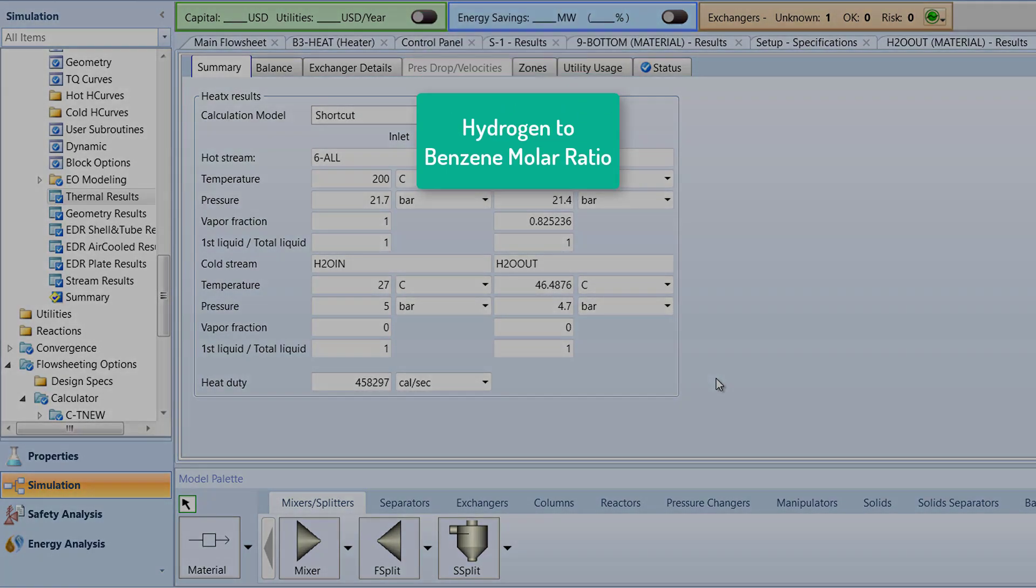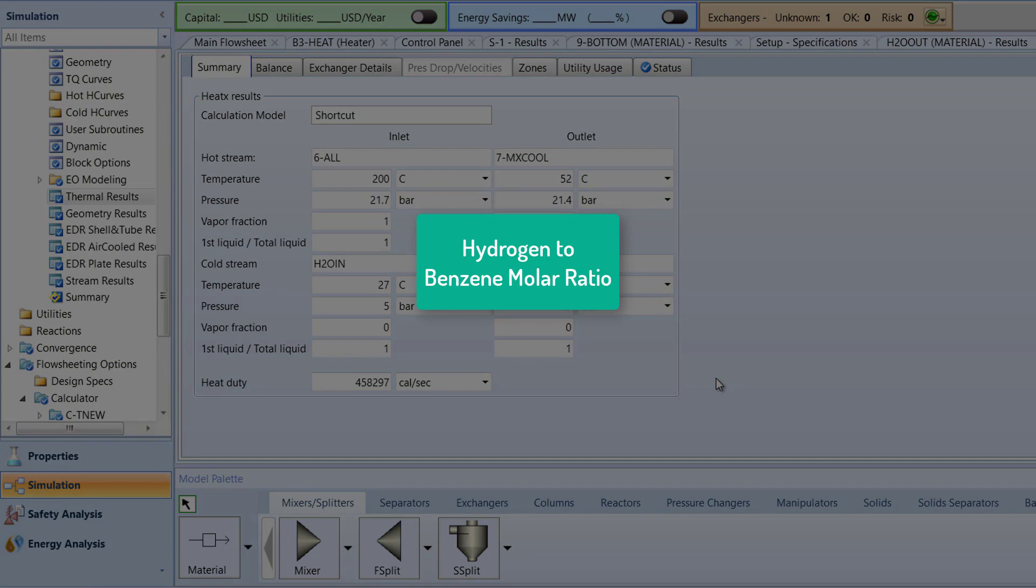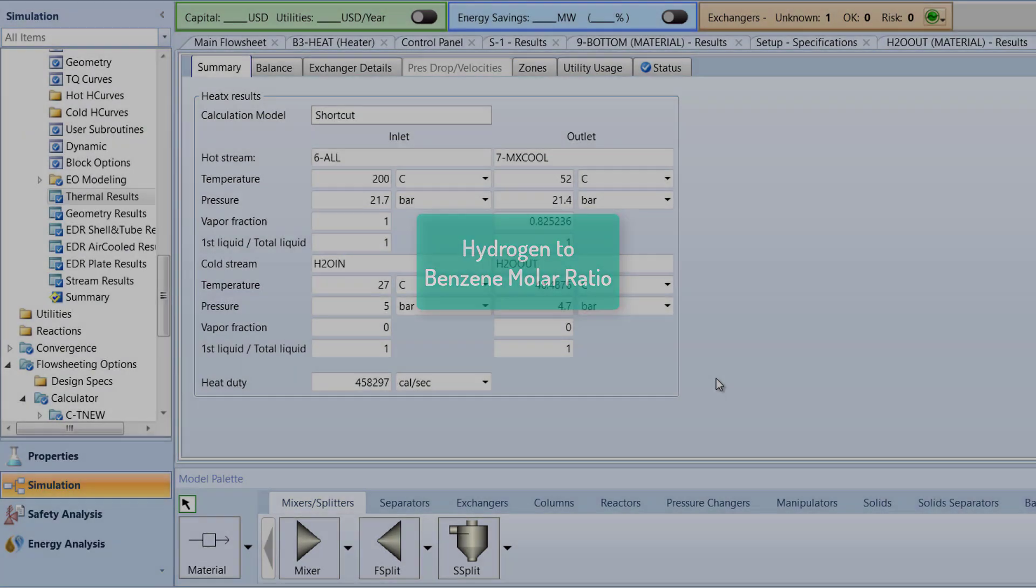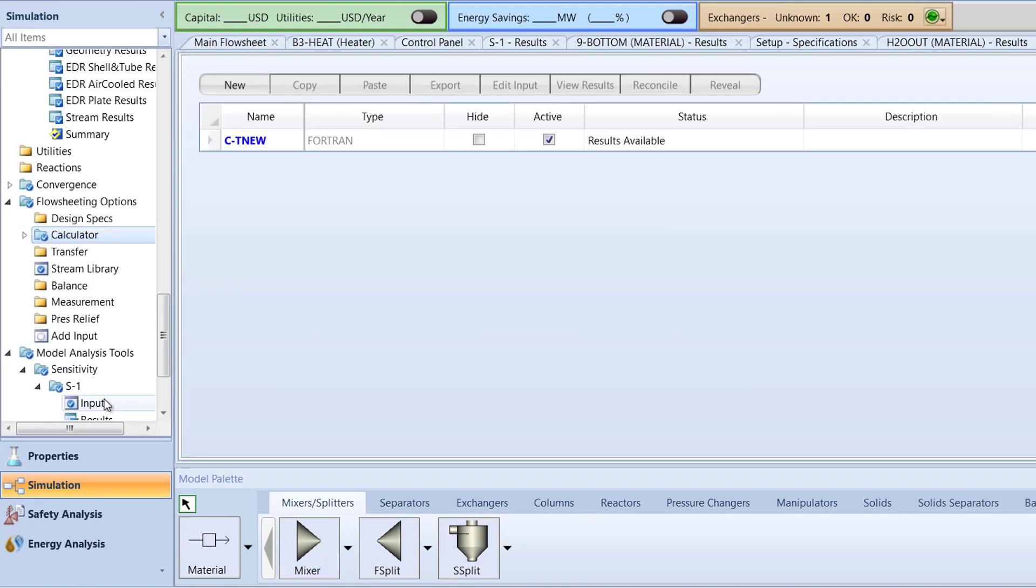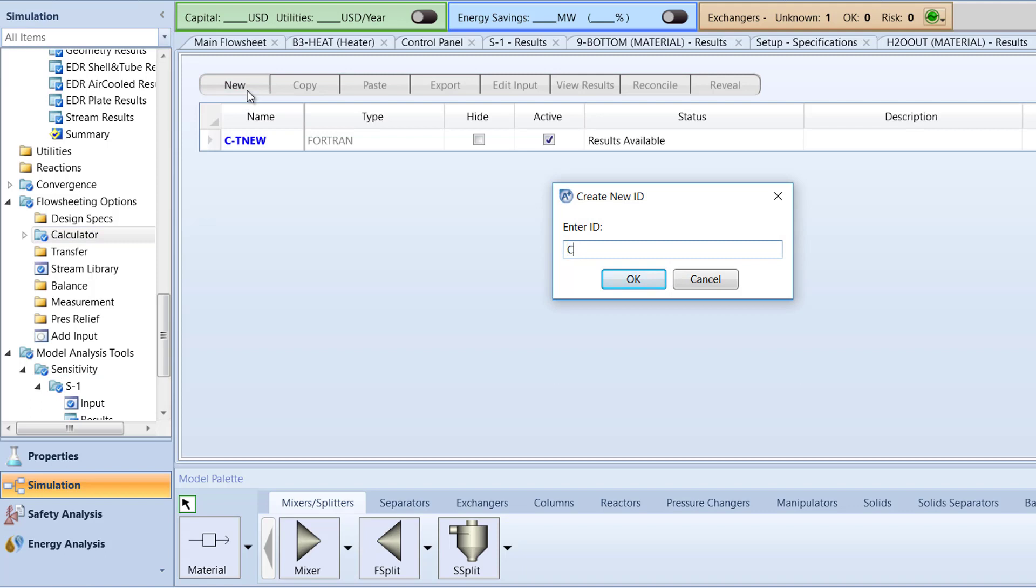Next, we will use a Calculator block to obtain the hydrogen to benzene molar ratio in stream 4MixHot. In the Navigation pane, select the Calculator folder. Select New, name the ID to CRatio, and click OK.